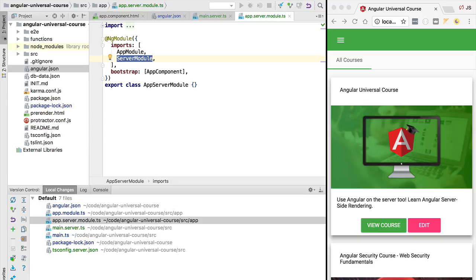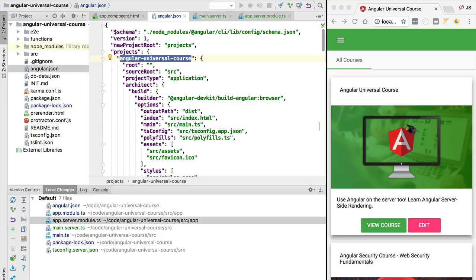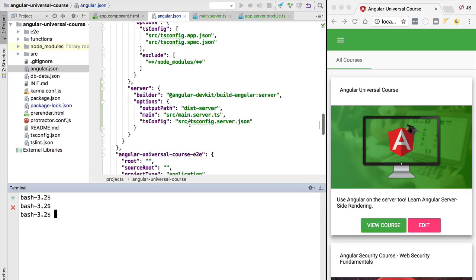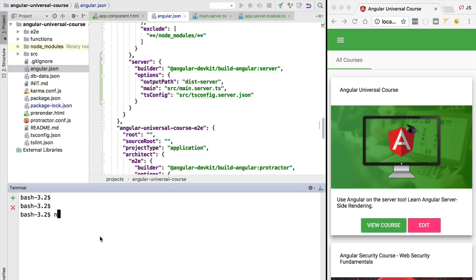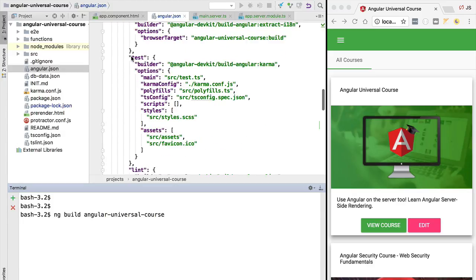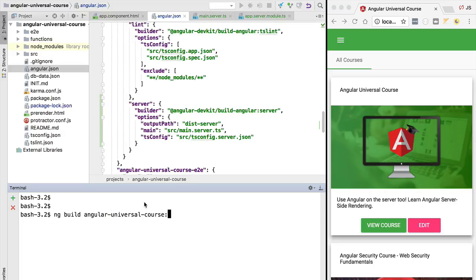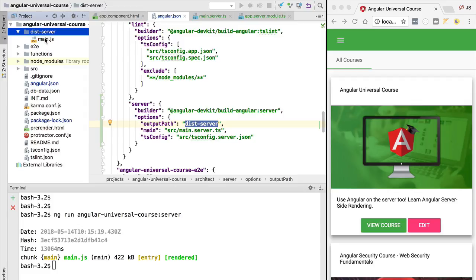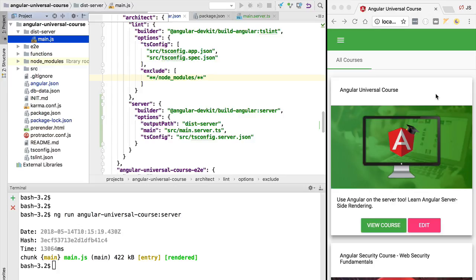Before going over what changes ServerModule introduces, let's head over to the terminal and build our Angular Universal application, since at this point we can already produce a universal bundle. We'll clear the terminal and execute the new server build target. We run `ng build`, pass in the name of our project as specified in the projects object, and specify the server build target. Once completed, we should have a dist-server folder containing one file called main.js — our Angular Universal application bundle.